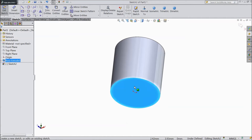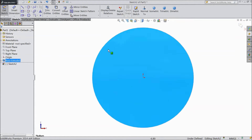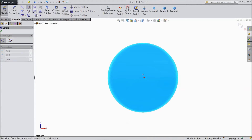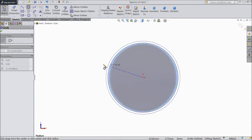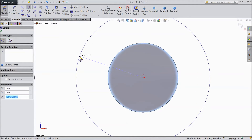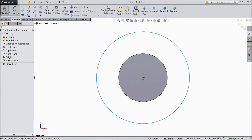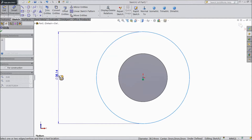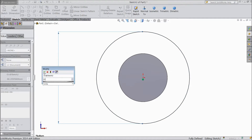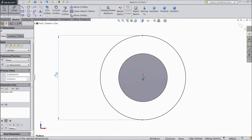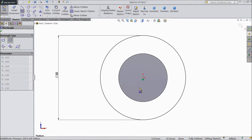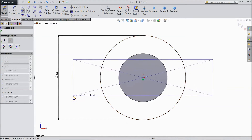Now select the back surface, sketch, normal to view. Choose circle and draw one big circle. Assign a diameter of 35 mm. Now choose center rectangle and draw one center rectangle.